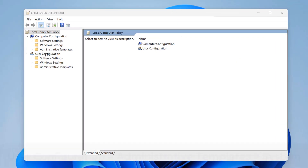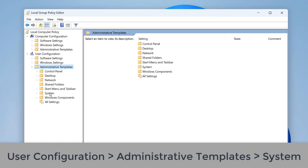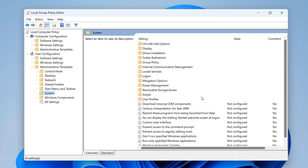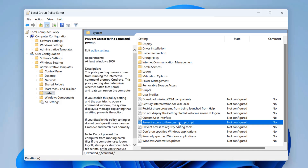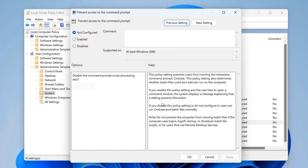The next policy we want to set is to prevent any access to the command prompt, because users can do quite a bit of damage inside the command prompt. Navigate to the location shown on screen — User Configuration, Administrative Templates, System — and we're going to disable access to the command prompt. You can also disable PowerShell as well to stop them getting access to those too.